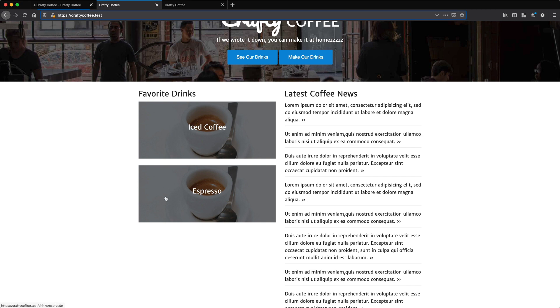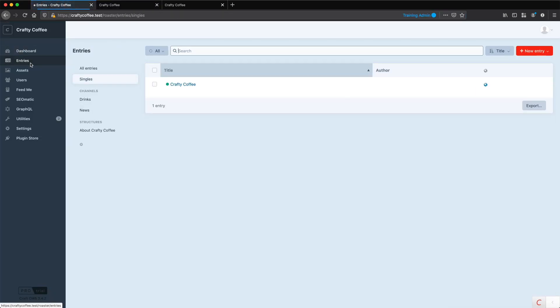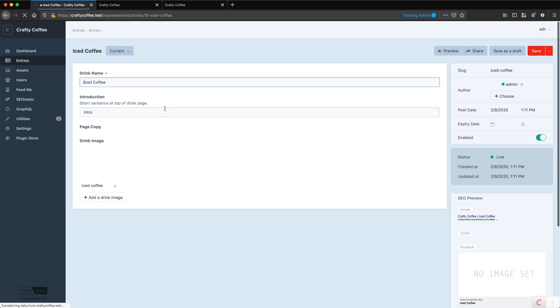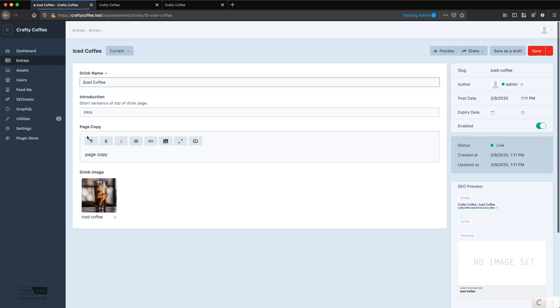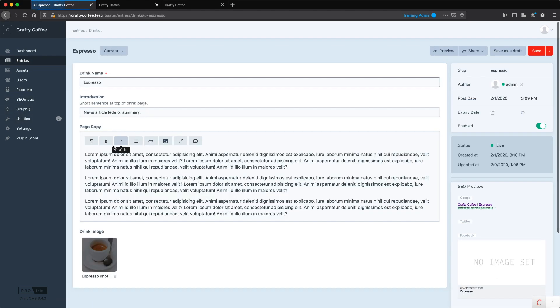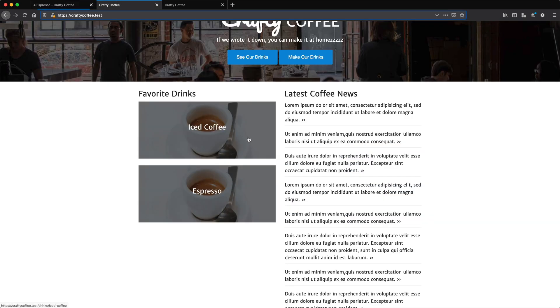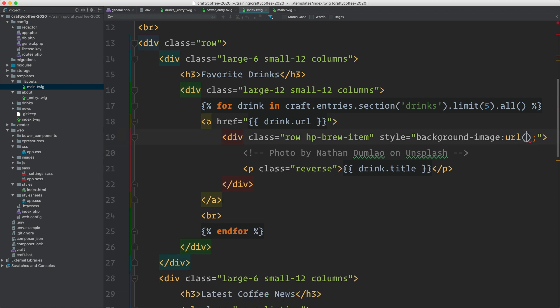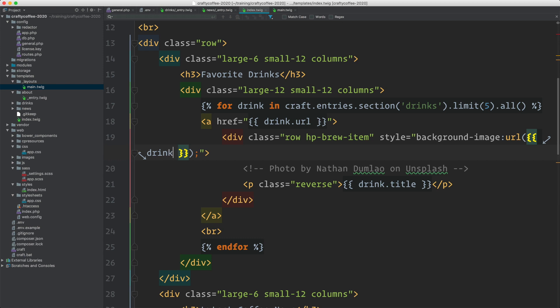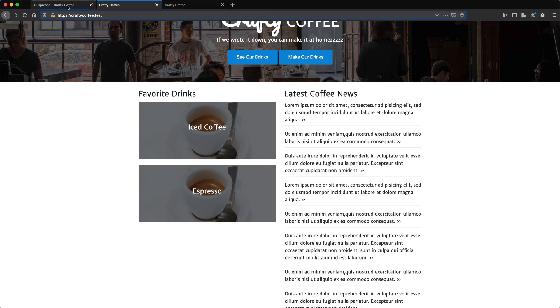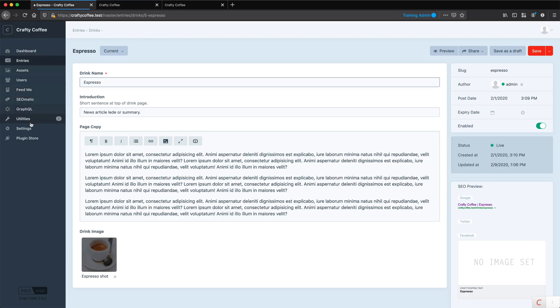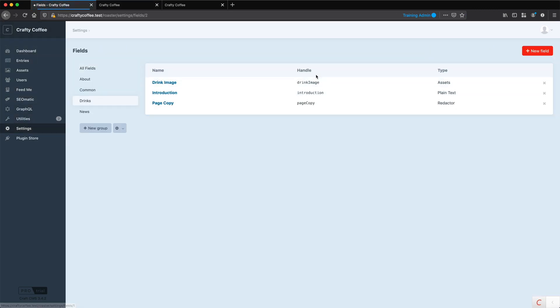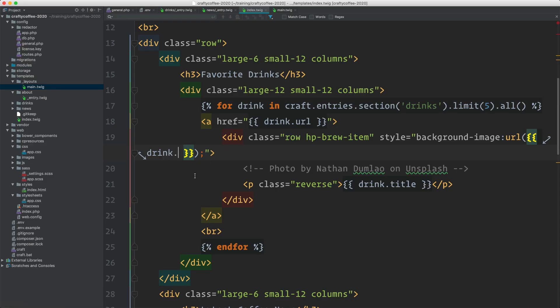And now I need to fix these images because they each need to have their own image. Go into the control panel, go into drinks, iced coffee doesn't have an, oh, there it is. It does have an image. And espresso also has an image. Excellent. So let's go ahead and do that. We're going to replace them so they're dynamically pulled in. So I'm pulling these in as a background image. So I need to get the image. It's drink dot, and what is the name of the field? We go back in settings, fields, drinks.